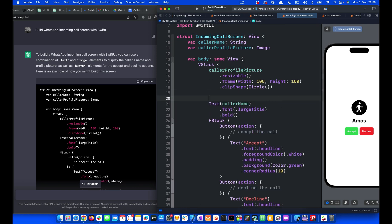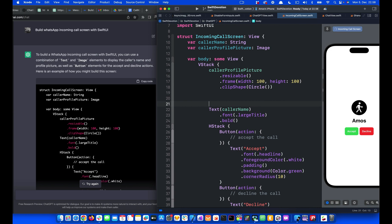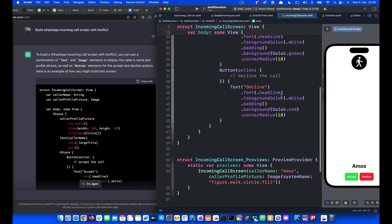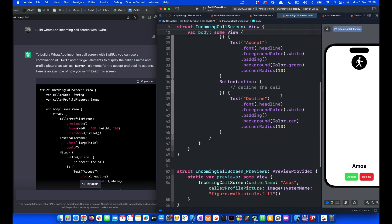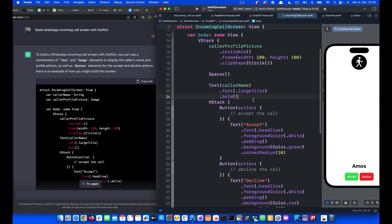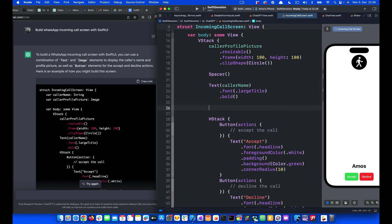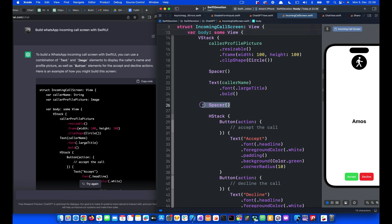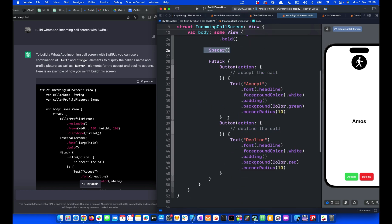So after the profile here, let's place a spacer. Then I'm going to put another one after the text, the caller name, and another one between the two buttons.